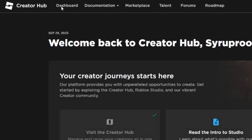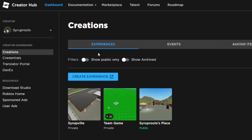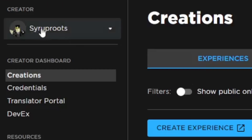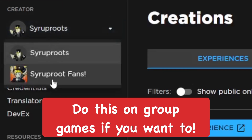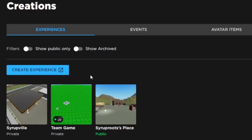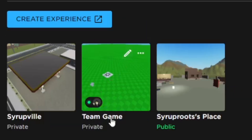Go to the Creator Dashboard from the Creator Hub and it should take you to your creations and experiences. You can go to your creator on the left side and change it to group if you want to do group games. In this video I'm just going to do my own games — I'm going to be using my team game, which is the one we're going to start off with.